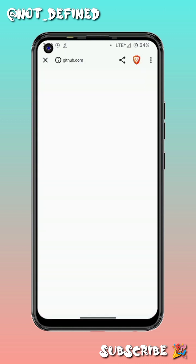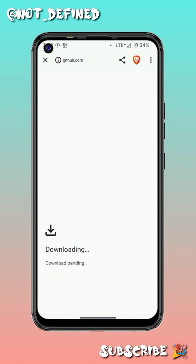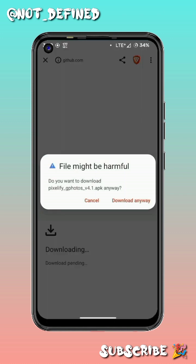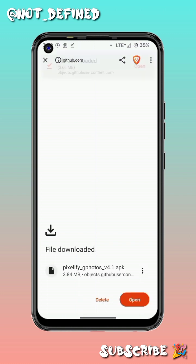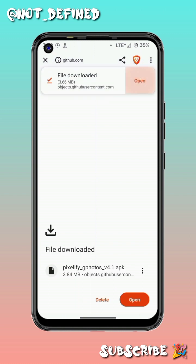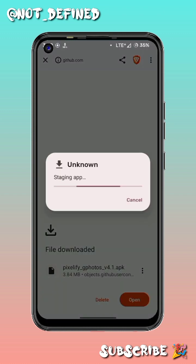To use this, click on 'Assets' and then click on 'Download'. This will redirect you to your browser, which will automatically prompt a download popup. Click on download.